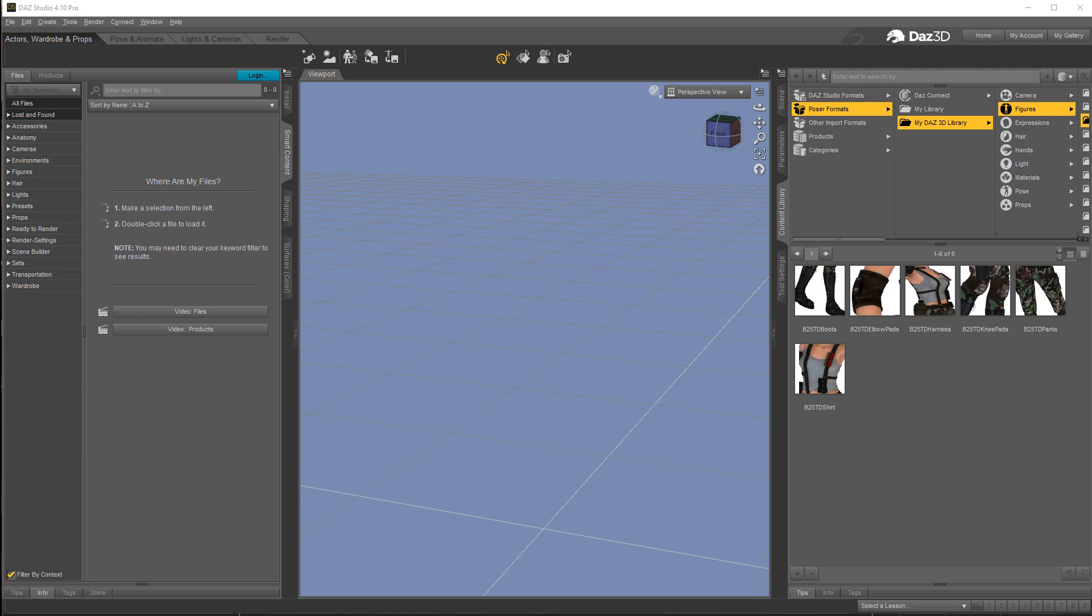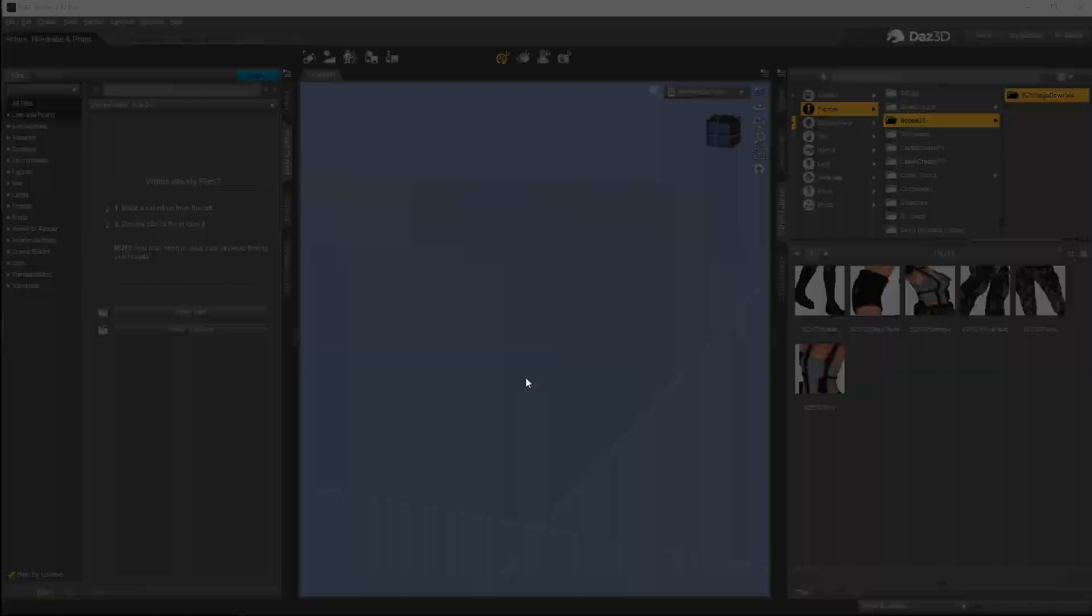Hello, this is Warlord and we're going to take a look at moving some random Daz clothing and other items over into Realusion's Character Creator 3 so that we can use them in iClone. Let's go ahead and get started.